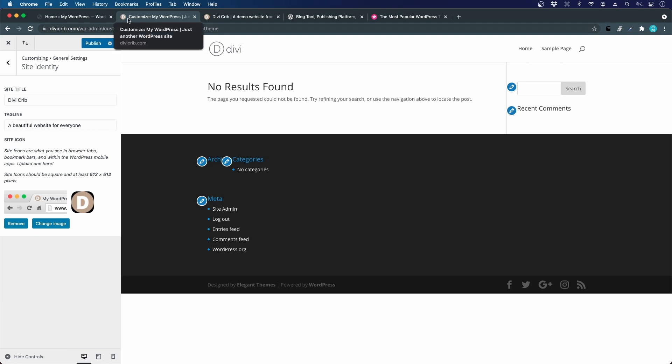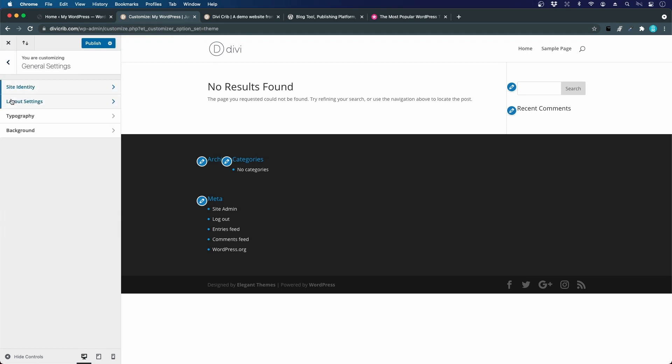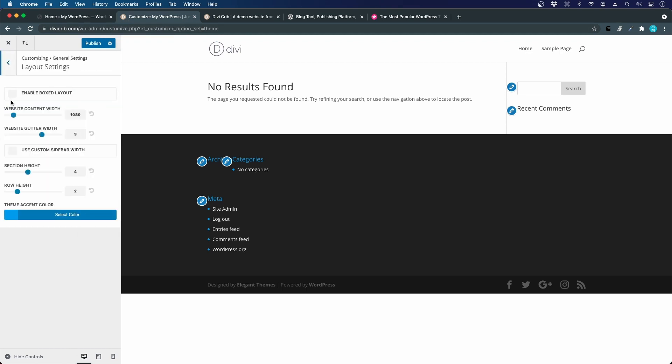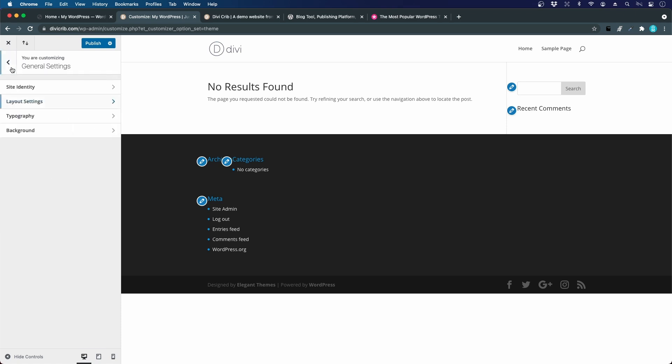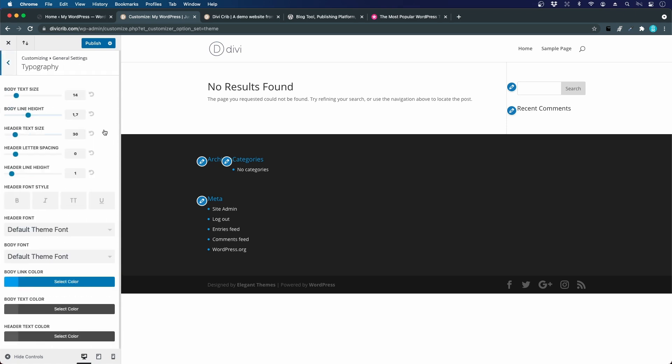We go back. We can check here the layout settings. It's nothing we have to worry about. We will use the Divi builder to design this. Same thing with the typography. Those are old settings that were used in earlier versions of Divi, but now we will use global defaults and the Divi visual builder to create all the design.